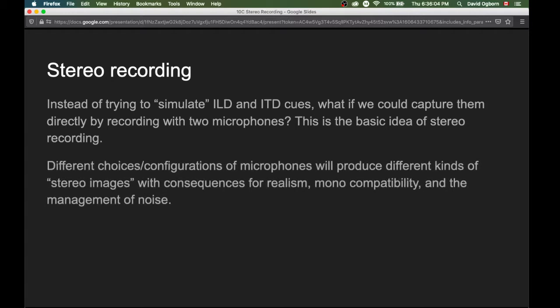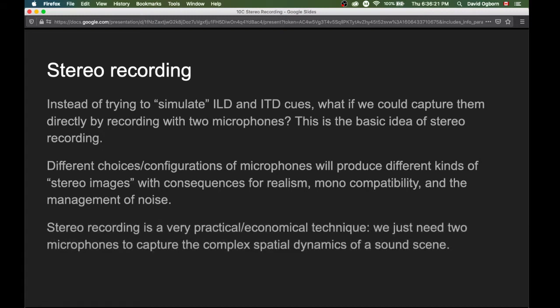When we do this, one thing we'll start to understand is that different choices or configurations of microphones will produce different kinds of stereo images with consequences for realism, mono compatibility, and also the management of noise. Stereo recording is a very practical or economical technique because we just need two microphones to capture the complex spatial dynamics of a sound scene. This practicality has made it such an important and popular technique over the last six or seven decades of sound recording.